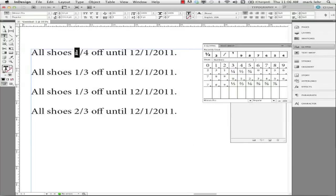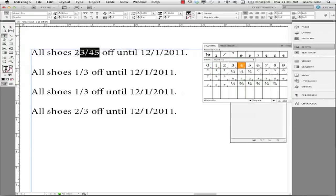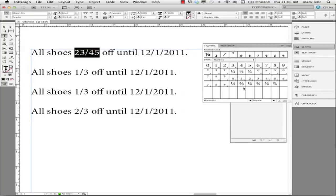So let's say if I put in here 23/45ths and highlight this, there's not going to be any 23/45ths over my glyphs panel just to double click on. So that's not going to cut it.